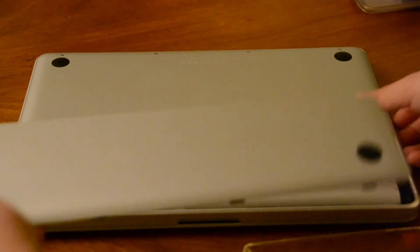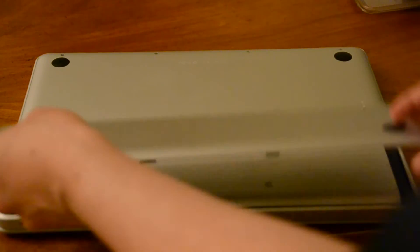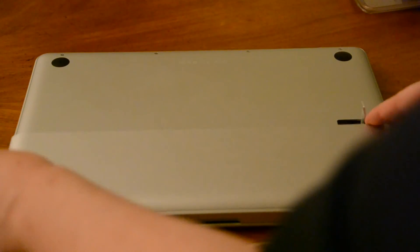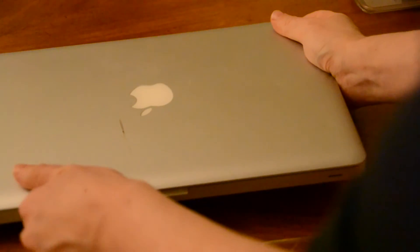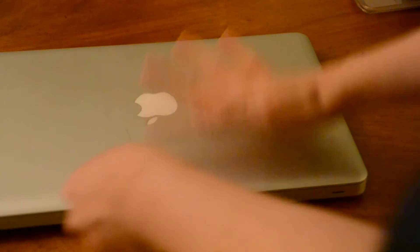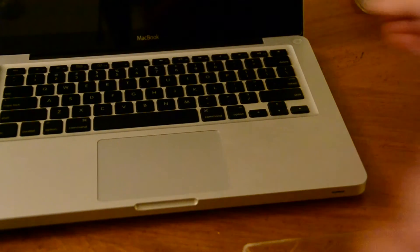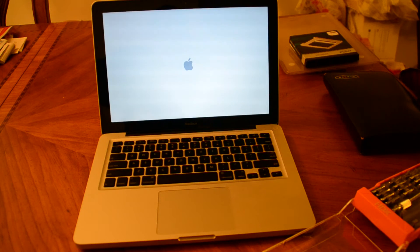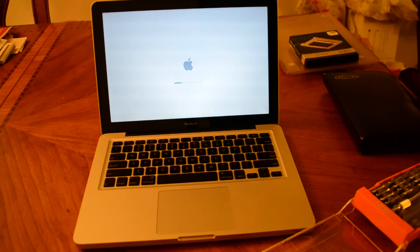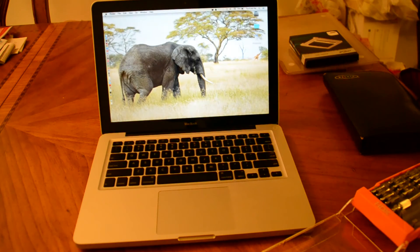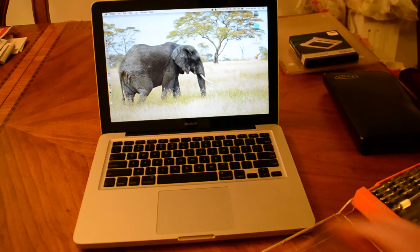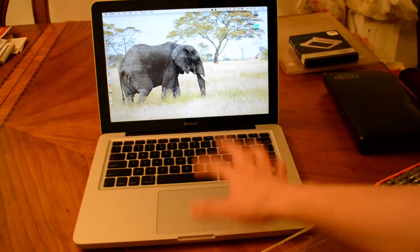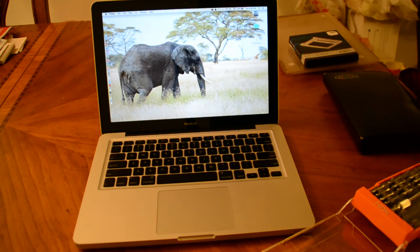And we're going to put on our cover. We're going to turn this back on just to make sure everything is installed properly. And there we go, we've got the new hard drive in here. So thanks for watching.